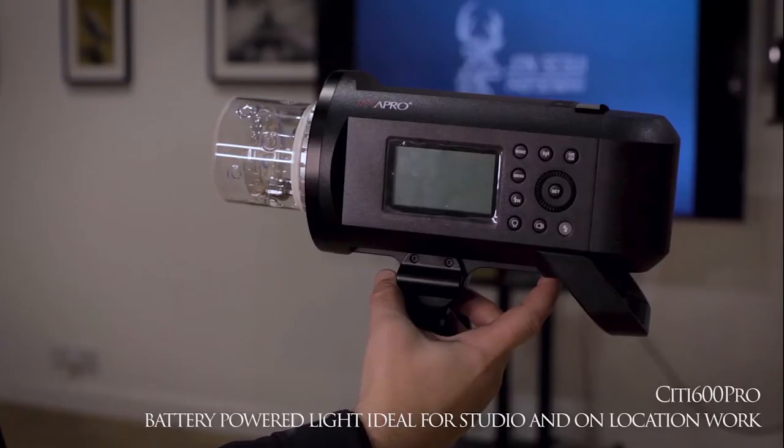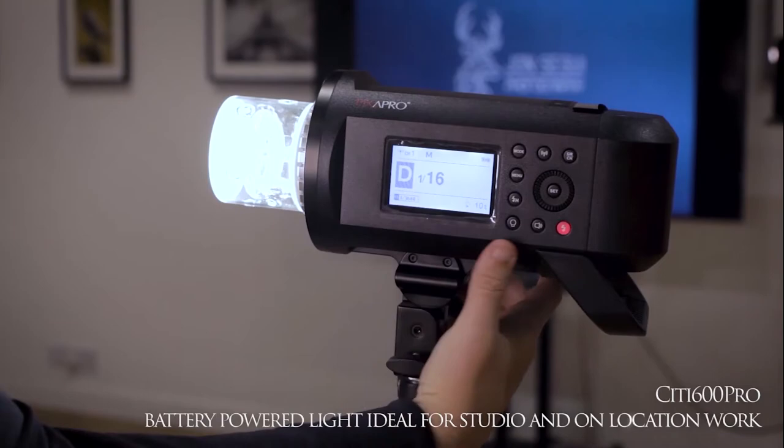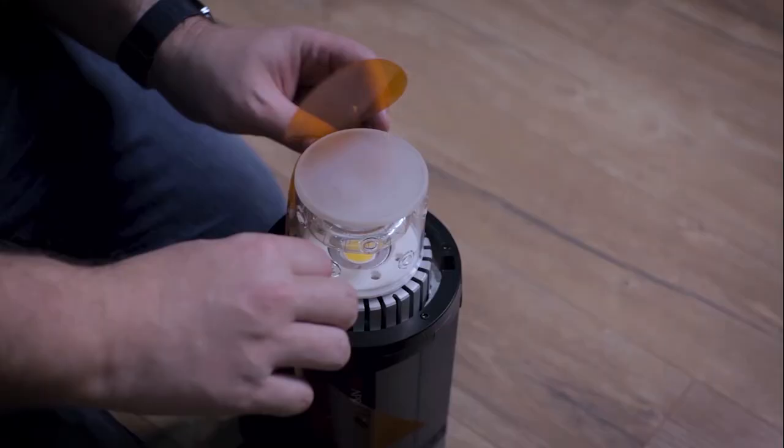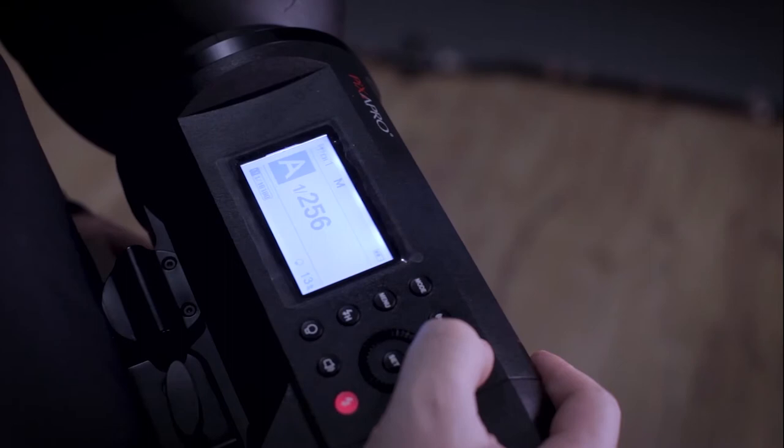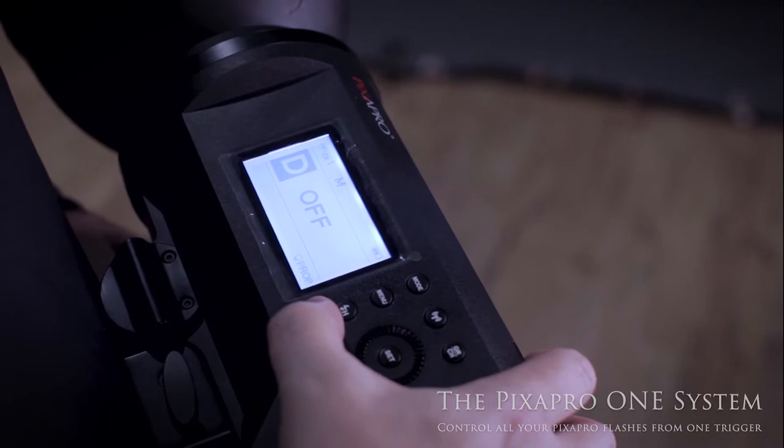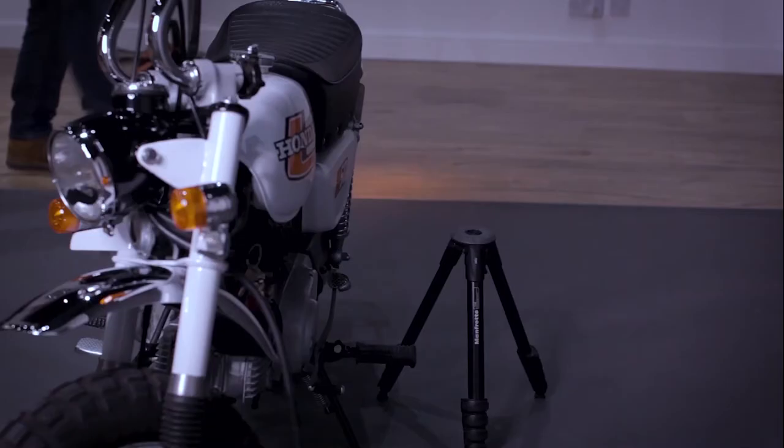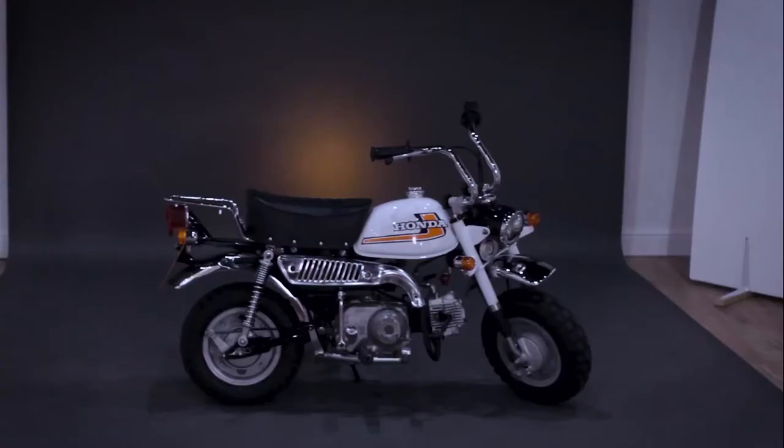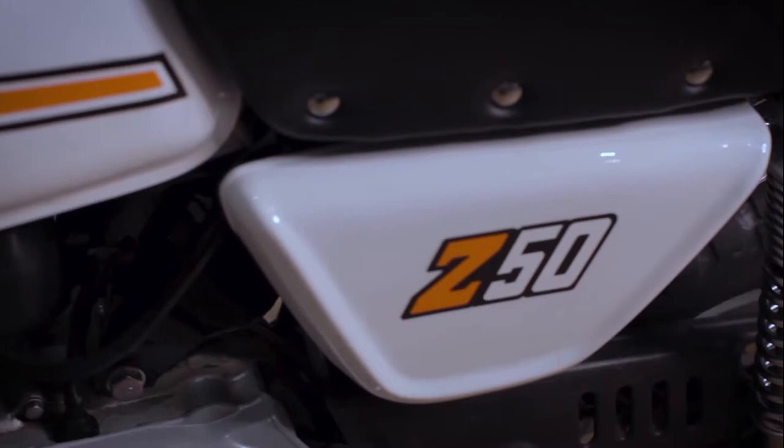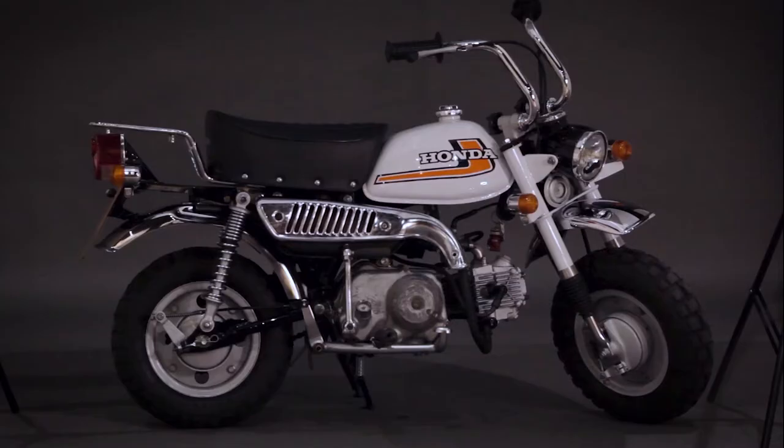The first light that we're going to be setting up is the City 600 Pro. On this light we're using an orange gel. This is to match the decals of the logo on the bike itself. One of the absolute best things about Pixapro's flash system is that they all operate under the one system. The background light is set to manual and placed low down on an improvised tripod to stay out of the image.